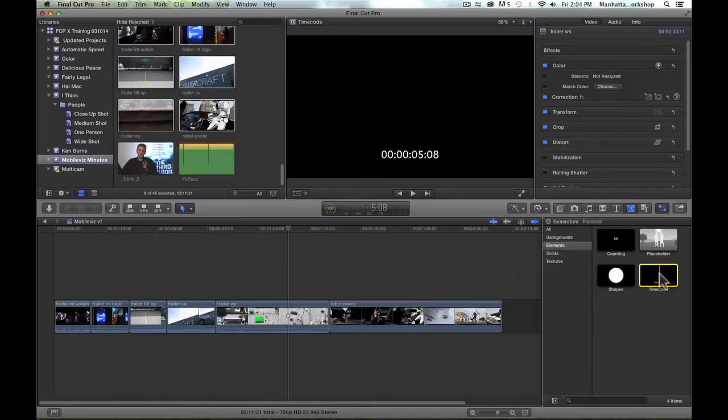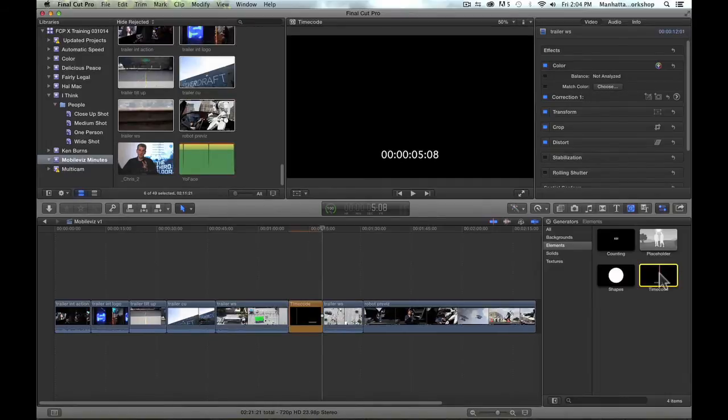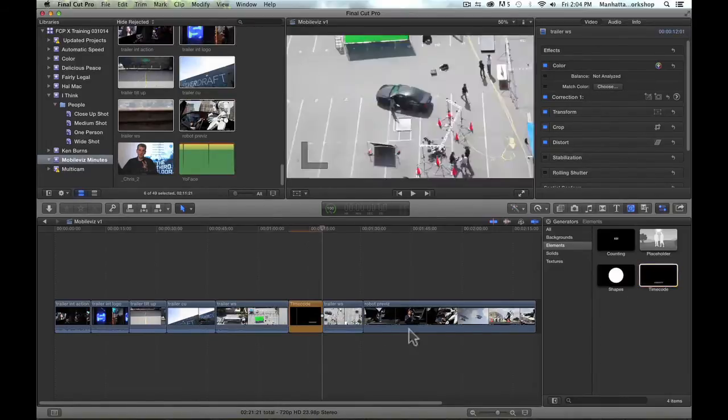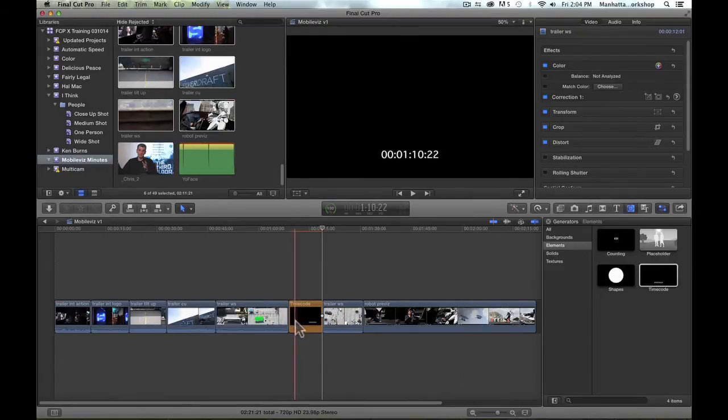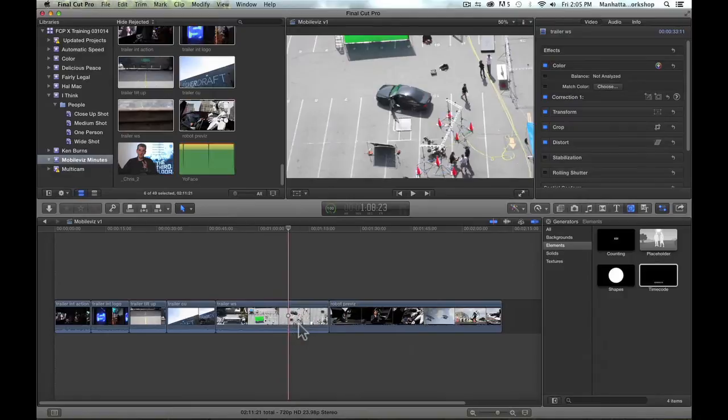Now, if I double-click on this, it will simply insert the timecode as a clip onto my primary storyline. This is not what I want to do, so I'm going to Command-Z that.